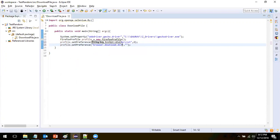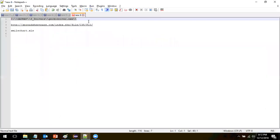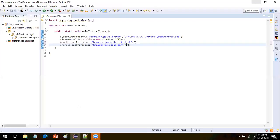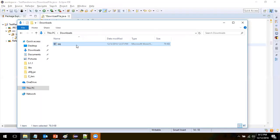The attribute for the directory is 'browser.download.dir', and then keep the directory path because if you want to download at this specific location, you provide that path here.